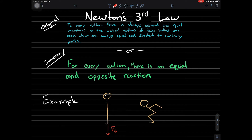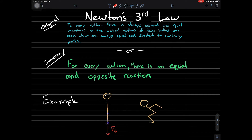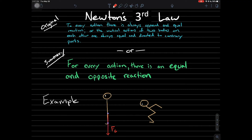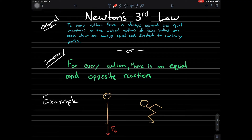On the dude on the left, we have the force of gravity. And equal to that force — because remember, for every action there's an equal and opposite reaction — there's also this normal force pushing up from the earth.